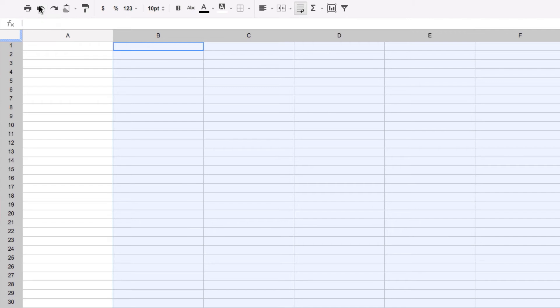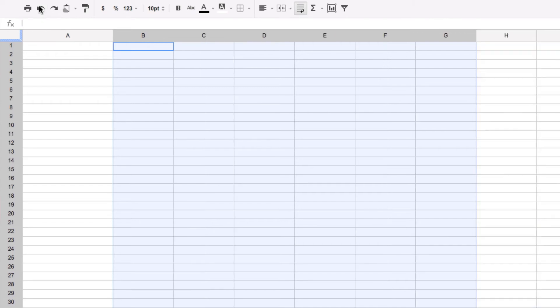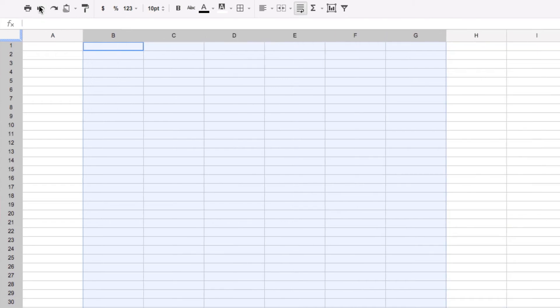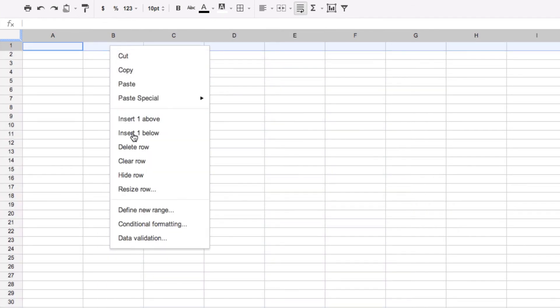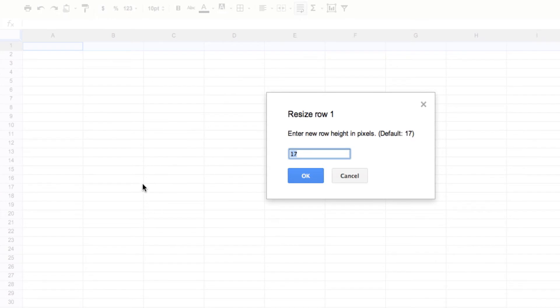I'm going to undo that and we're going to take a look at how to do rows. Rows work the same way. I'm going to click on a row over here and resize it to 35.